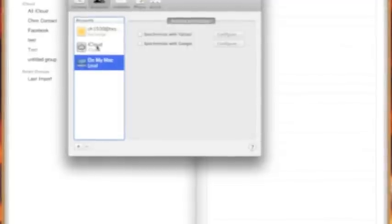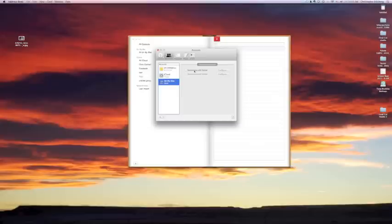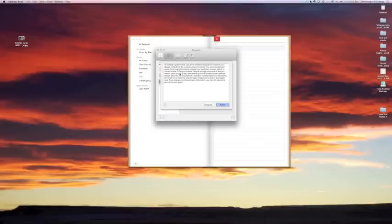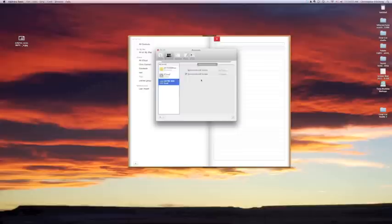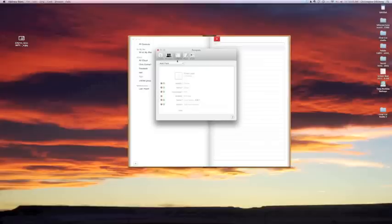You can go to accounts. I've got my iCloud here, I've enabled it. I've got On My Mac, I can turn on Google, I can turn on Yahoo, configure it right then and there. I just put a check, I've got to agree to the terms and I put in my account and password, and then boom, Google contacts are there. It's the same thing with my Exchange.